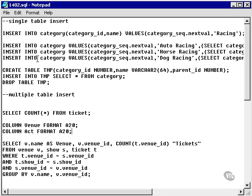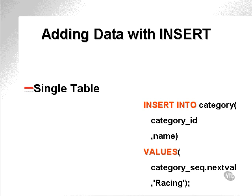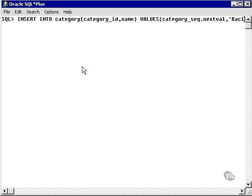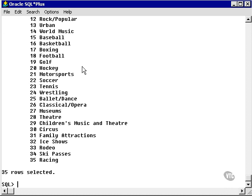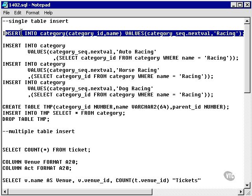Now let's take a look at some single table INSERT examples. Here I have a very simple example — the one we saw before — where I insert a new category into the categories table. Let's paste this example into SQL Plus and execute it. Now we can go and SELECT the categories, and we'll find a new category at the end. With my first INSERT statement, I actually inserted a new parent category.